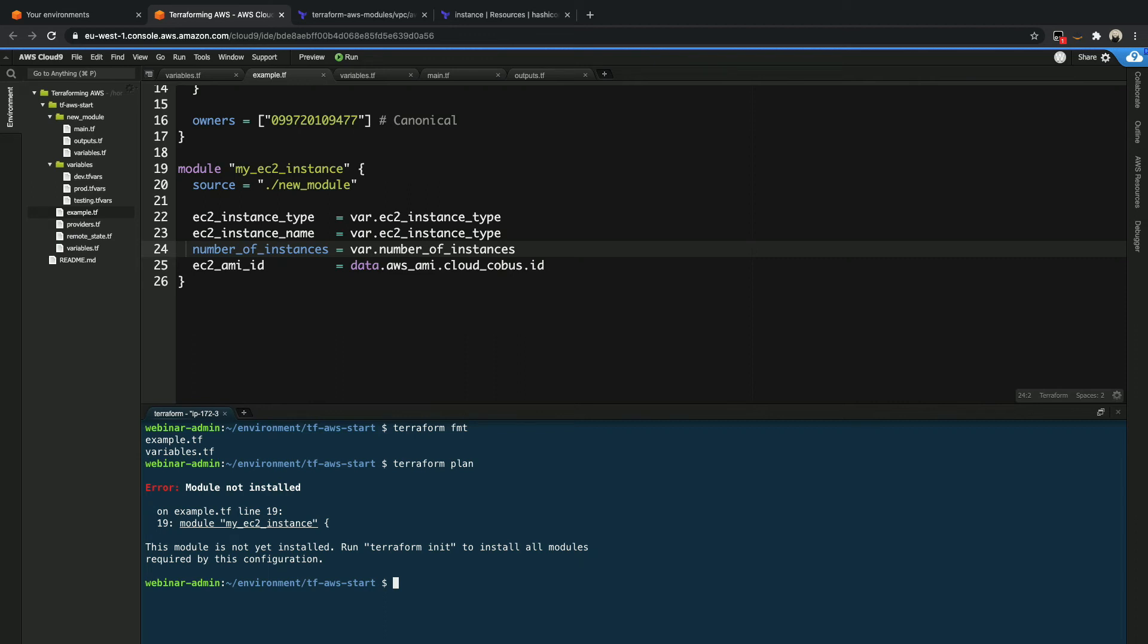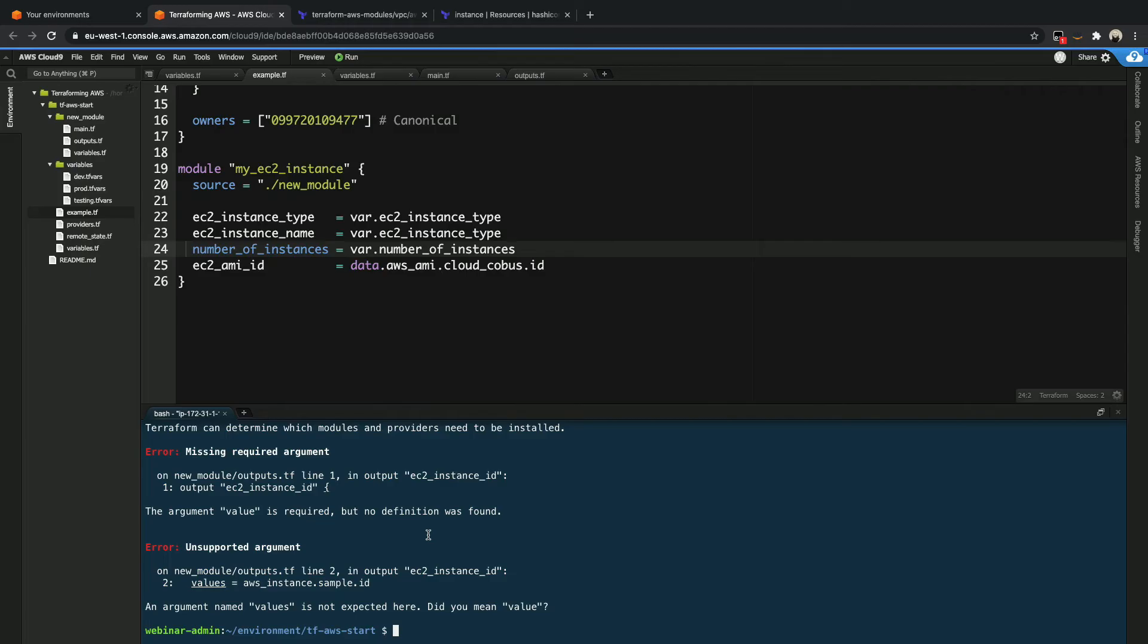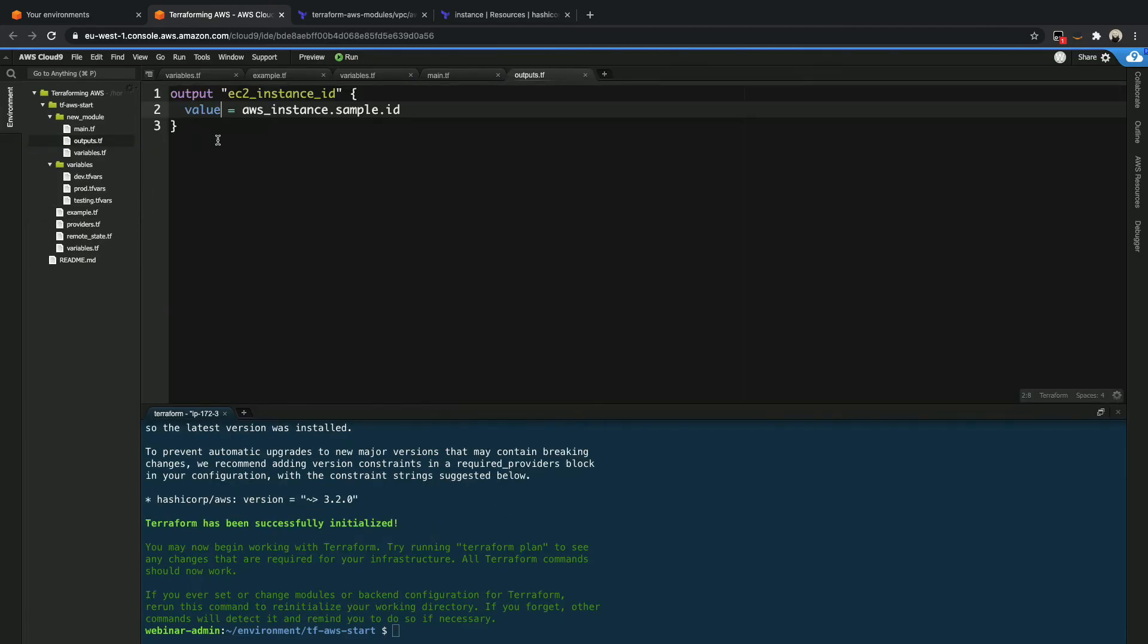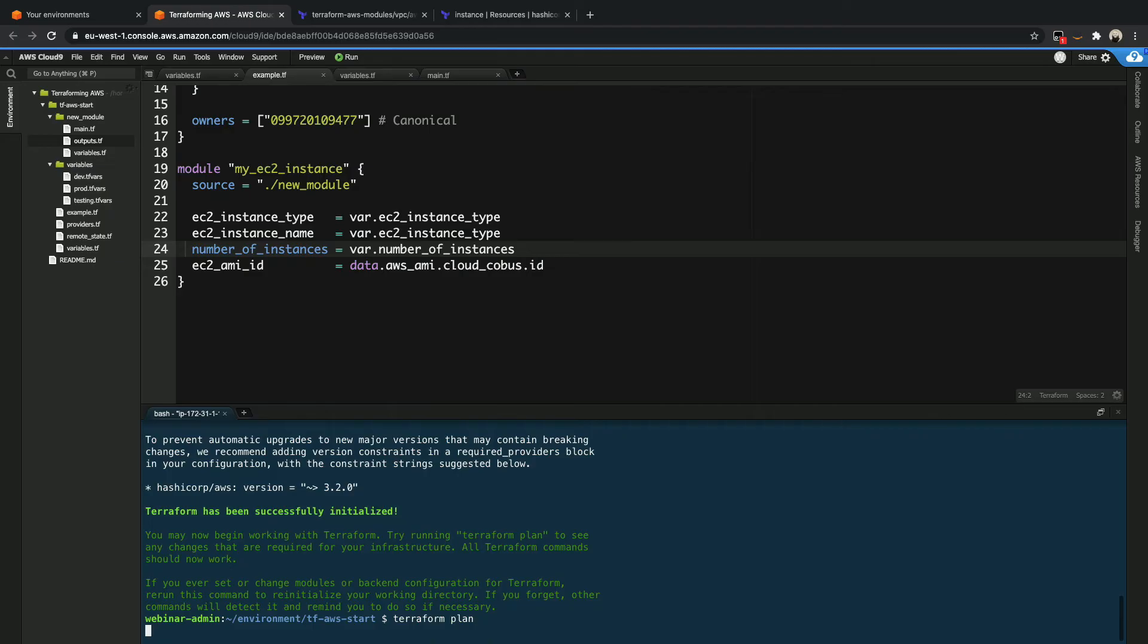So now for the moment of truth, let's go ahead and say Terraform plan and see what happens. I made a mistake. I didn't install the module. We need to install it first. So Terraform init. Oh, here we go. This is broken. Let me take a look quickly at what's wrong. Okay. So the mistake that I had there is that it is value and not values for output. So that was a mistake on my side.